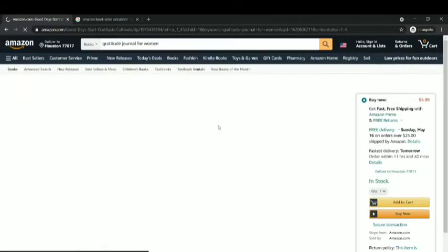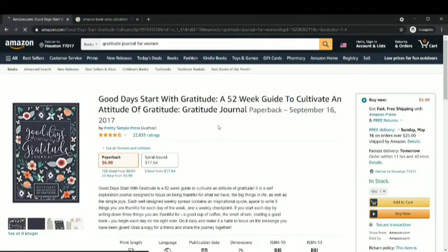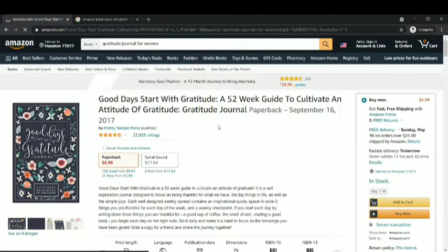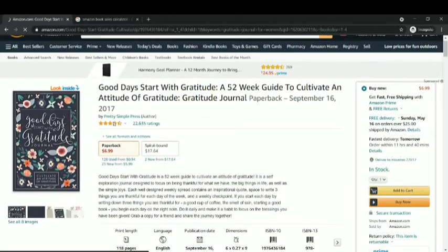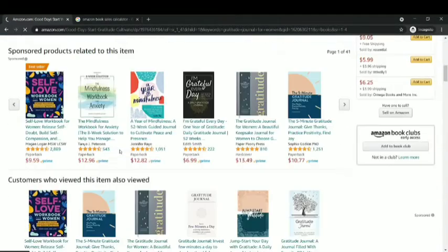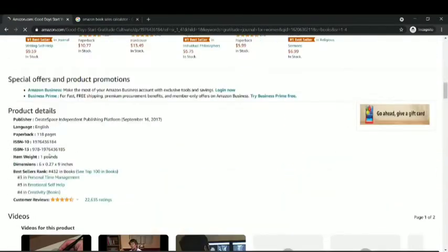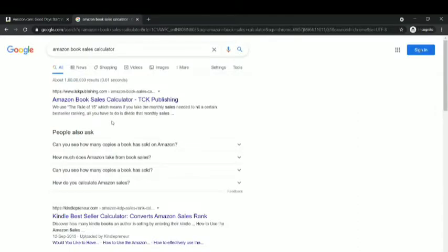We're going to predict their numbers. The book is called 'A Good Day Starts with Gratitude' — a 52-week guide to cultivate an attitude of gratitude. It's a gratitude journal from 2017, priced at $6.99. It has 118 pages and a book rank of 432 in books, which is pretty amazing. Let me go over to the Amazon book sales calculator — I'm going to use the TCK Publishing sales calculator.